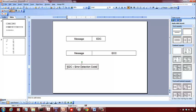The error detection code, at least ideally, should be such that if you even change one bit of the message, the error detection code should change. The size of the error detection code is not dependent on the size of the message — it depends on what algorithm you are using to compute it. We will see three algorithms in this chapter used to compute the error detection code, and for whatever message size, you compute an EDC of a certain size depending on the algorithm.